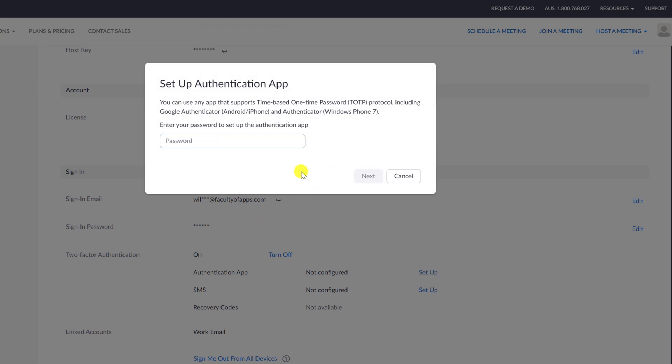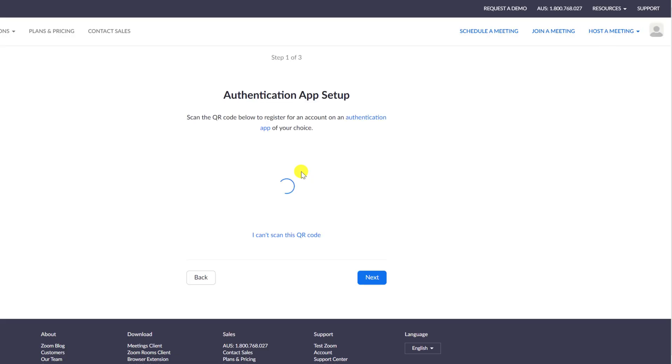After which, we're provided with a QR code to scan using our 2FA app. If you use a 2FA app, then this QR code will be very familiar to you.